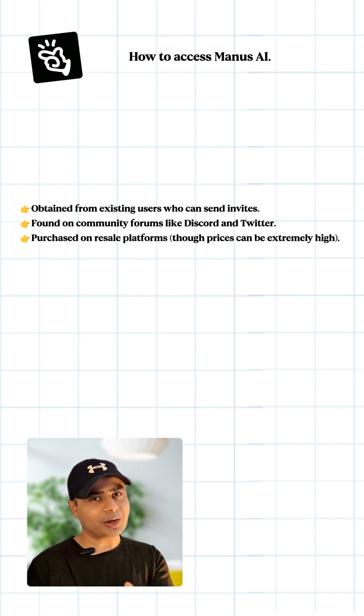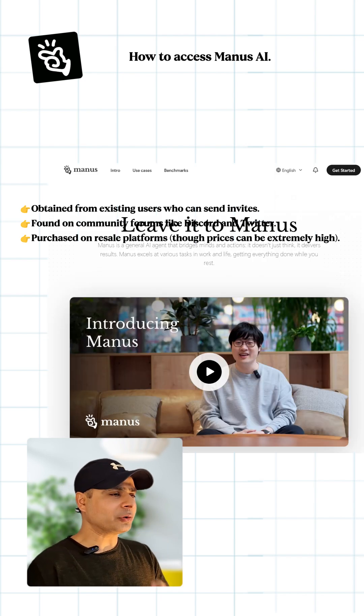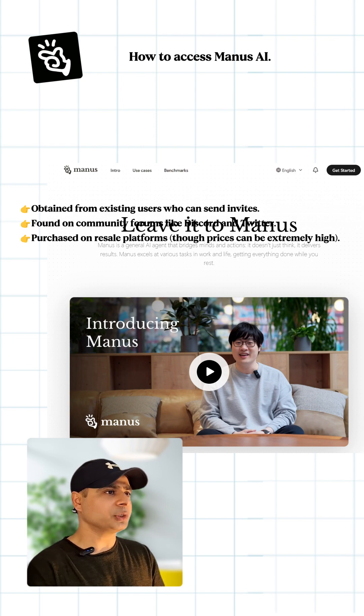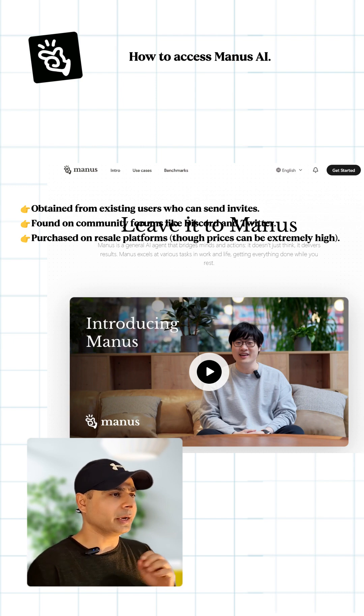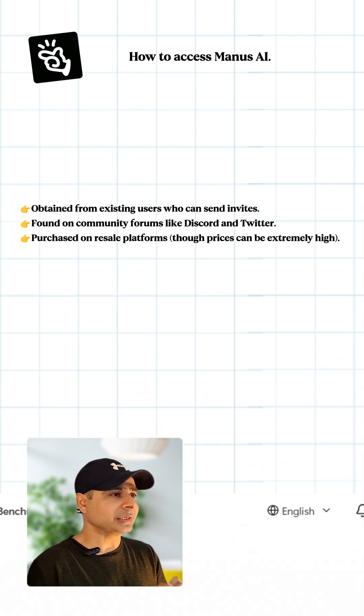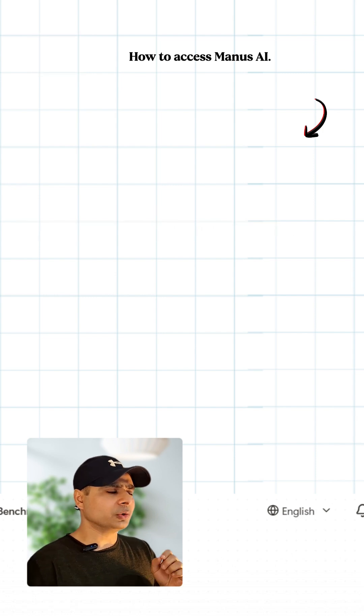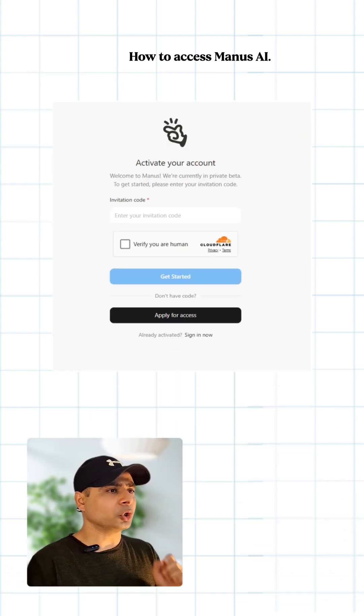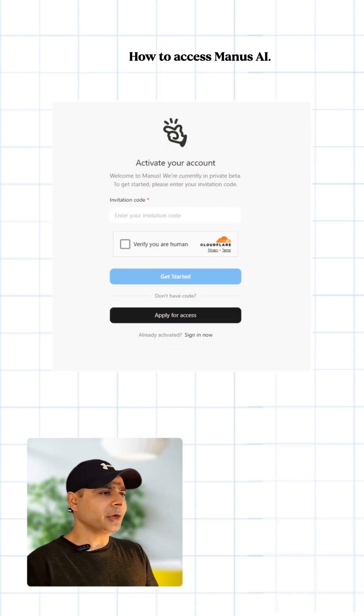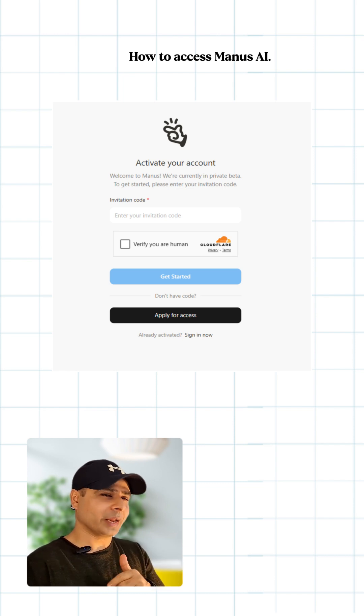First of all, go to the official Manus website which is Manus.im, and here you have to click the Get Started button. Once you do that, you will see the Activate Your Account window popping up. Here on this window you would need an invitation code, but most probably, like me, you won't have this invitation code, so let's apply for the same.